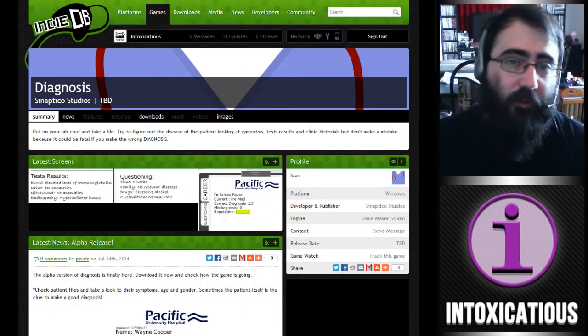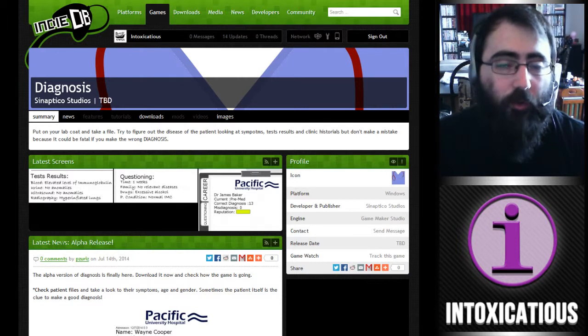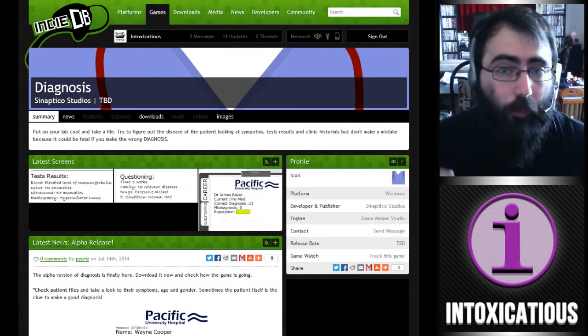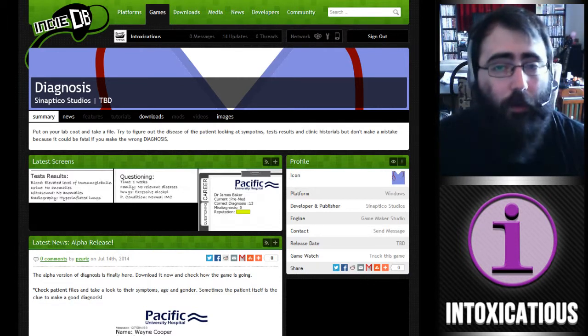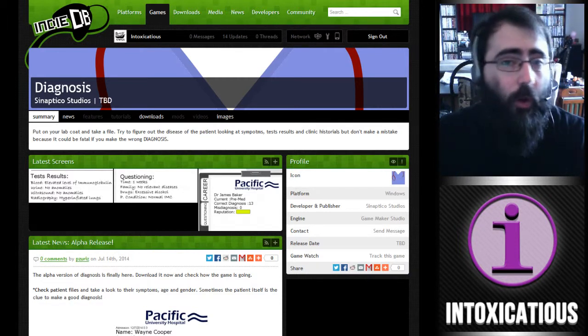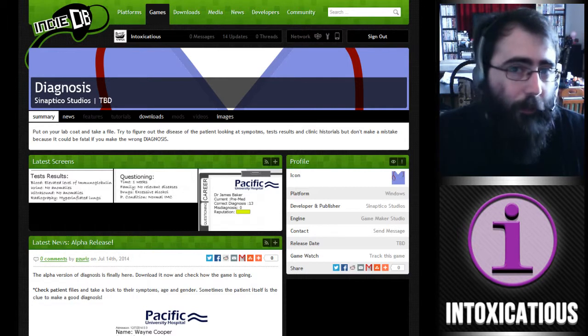Hey GameMakers, it's Intoxicatious, and I'm coming to you with another episode of GameMaker Studio Previews — the show where you can't tell whether or not I'm wearing any pants.